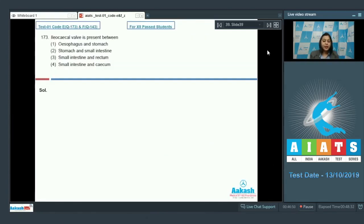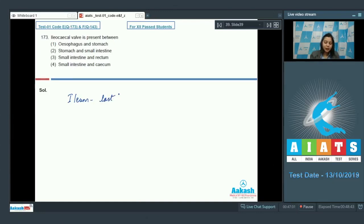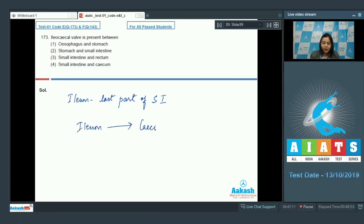Question 173: The ileocecal valve is present between — ileum, as we know, is the last part of the small intestine. The ileum opens into the cecum, which is the first part of the large intestine. So the ileocecal valve should be present between the ileum and the cecum.